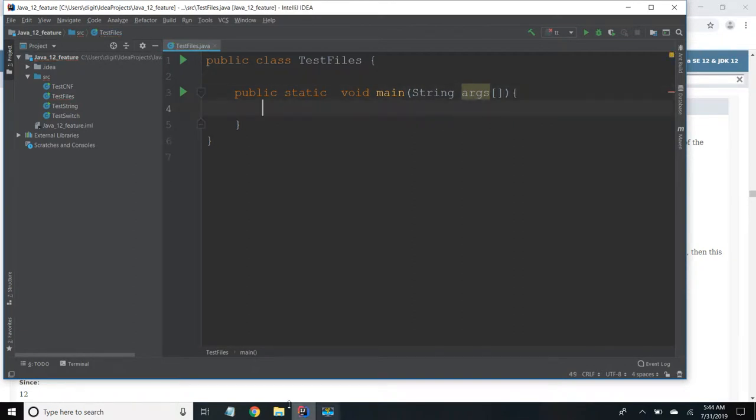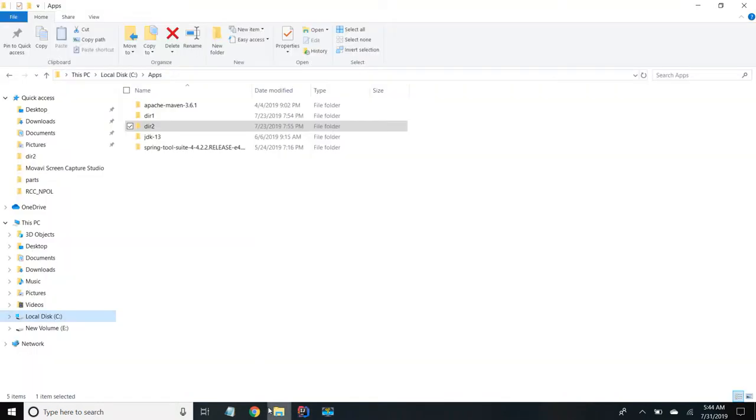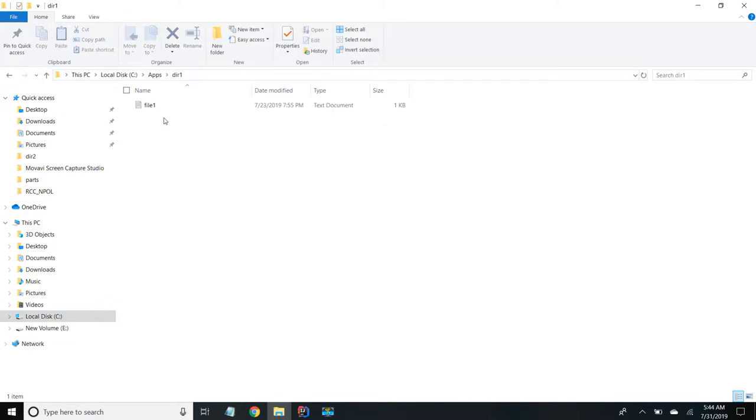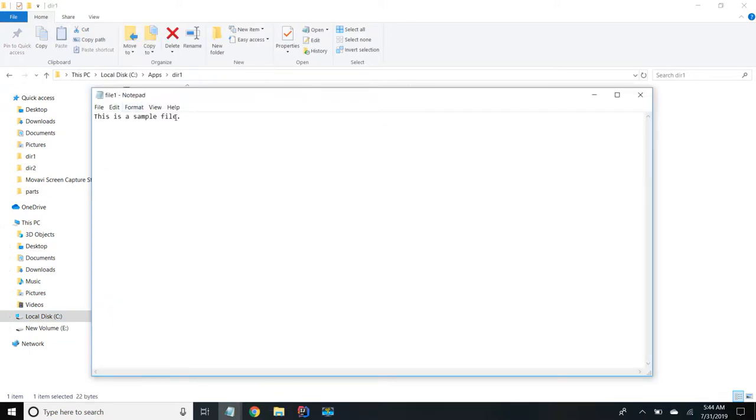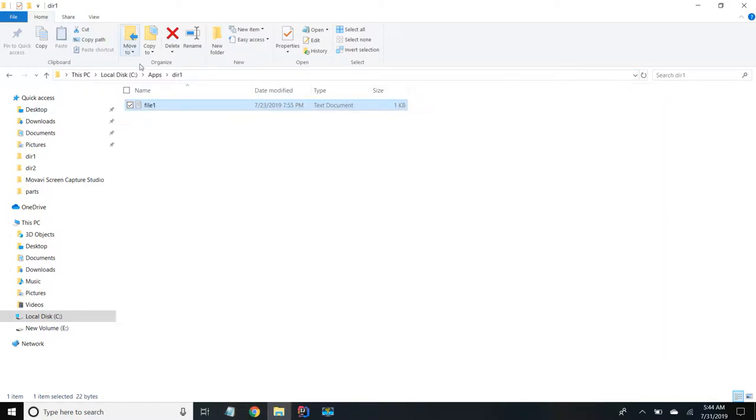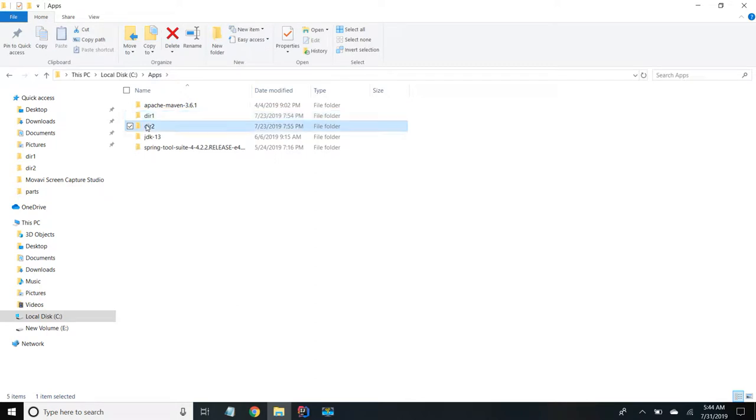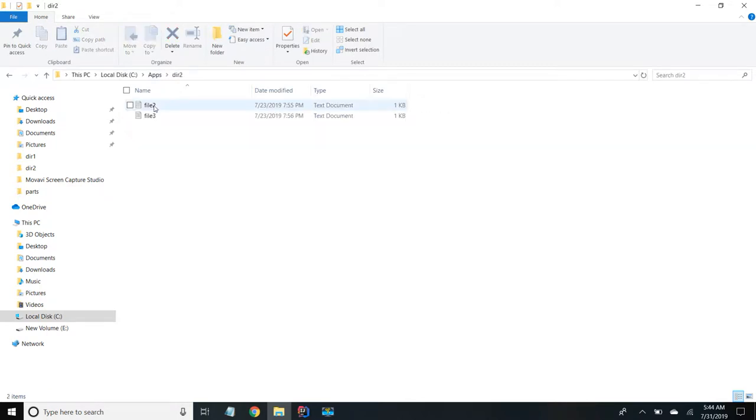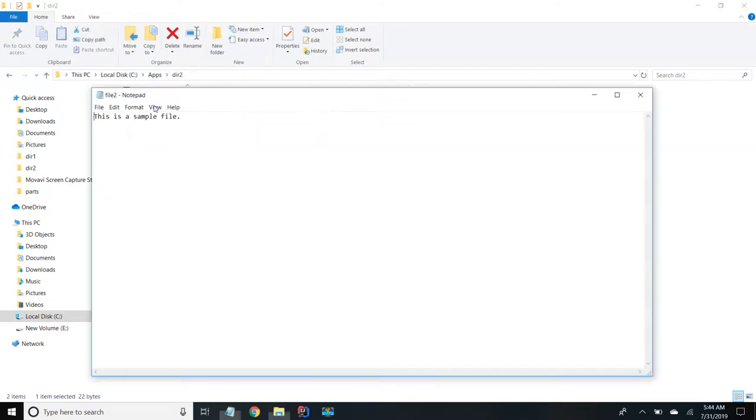So I have already created two directories, directory 1 and directory 2. Inside directory 1 I have created a file. I just added this is a sample file. And similarly in directory 2 I have added two files. File 2 is having same content.